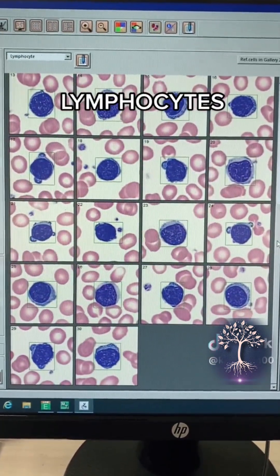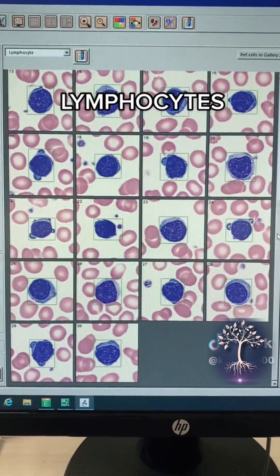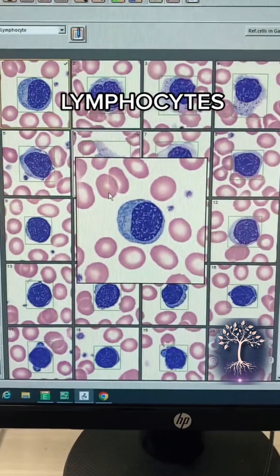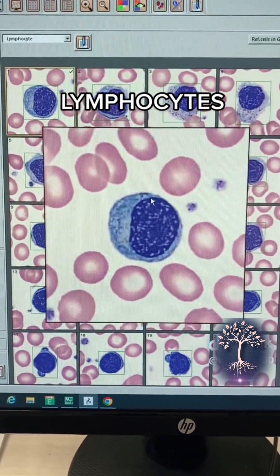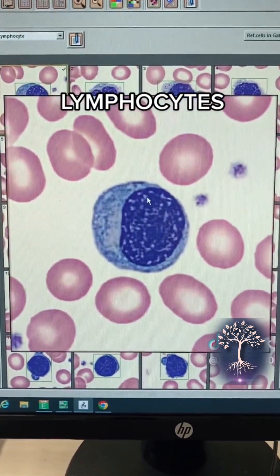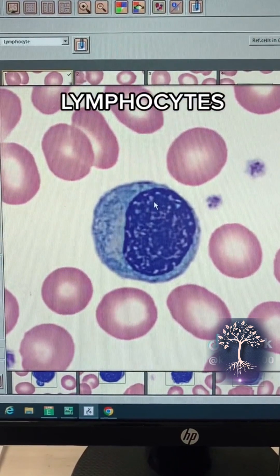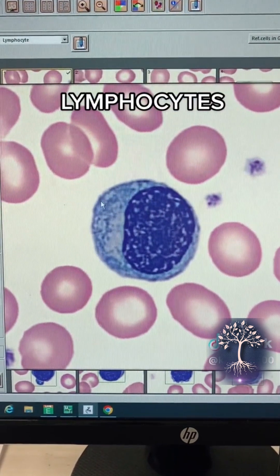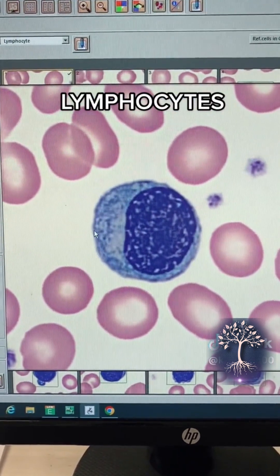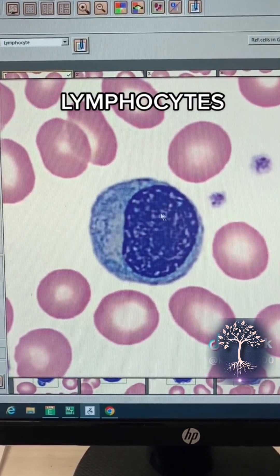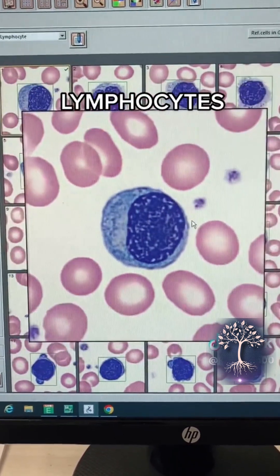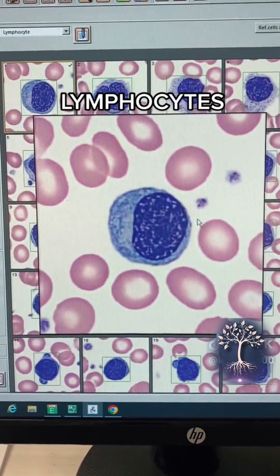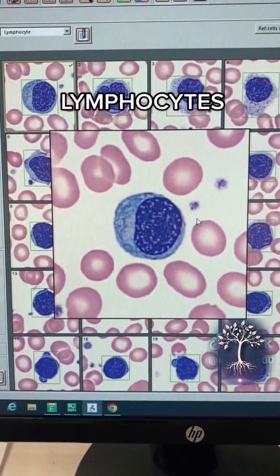Next we have your lymphocytes. Your lymphocytes can vary in size — you could have small, medium, or large lymphocytes. Lymphocytes have a light purple jelly-like cytoplasm and then the nucleus is large in the center.